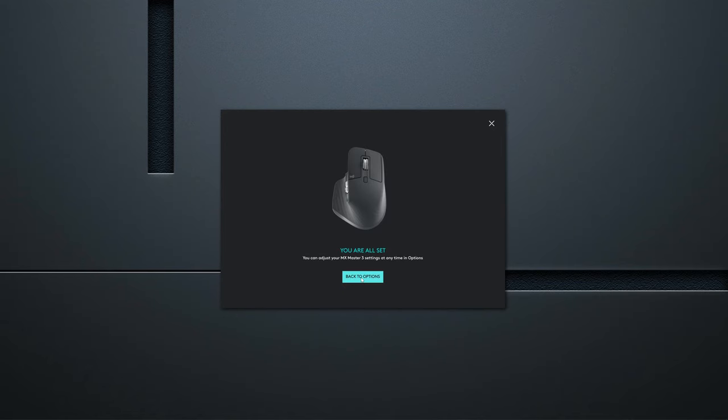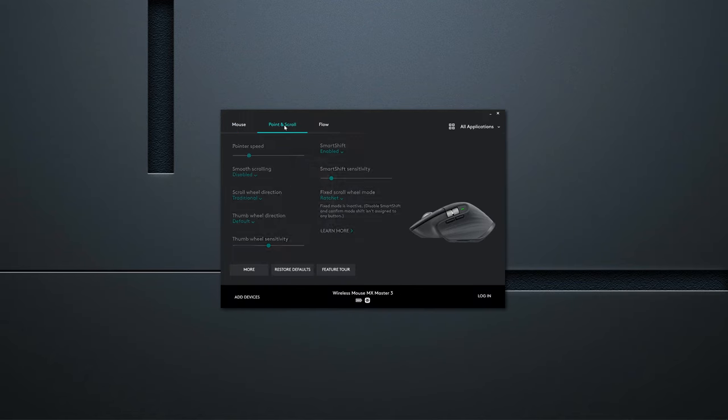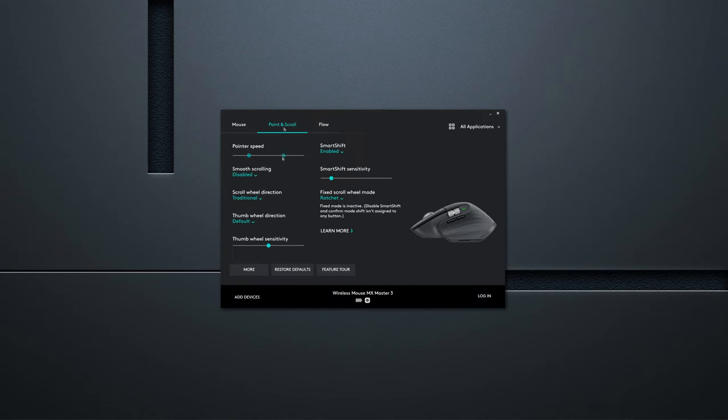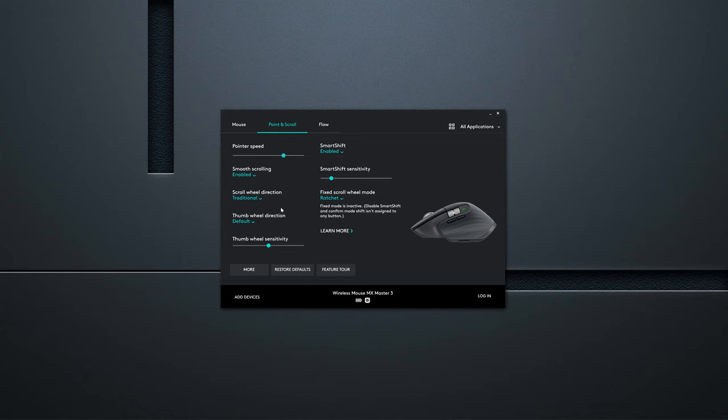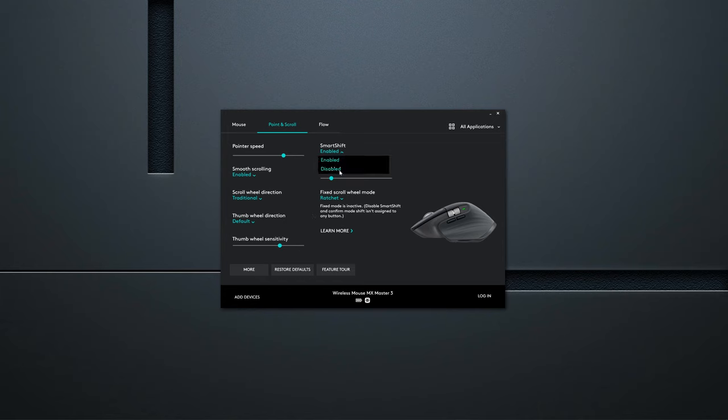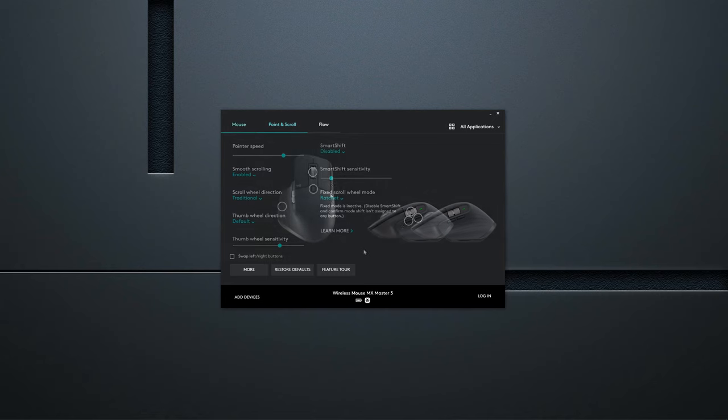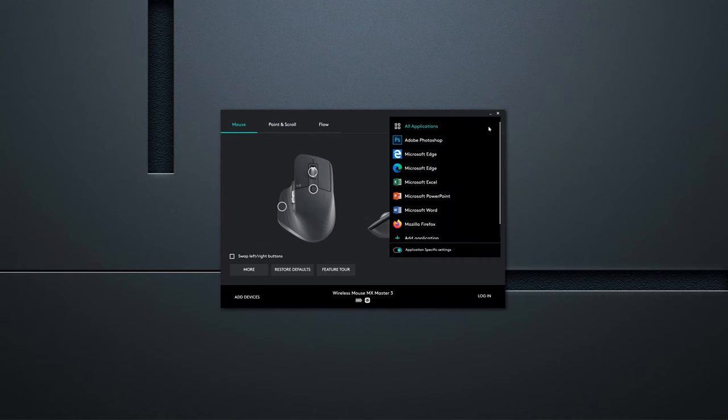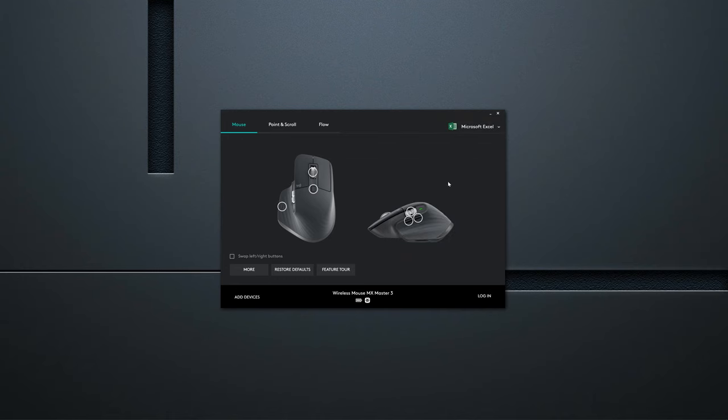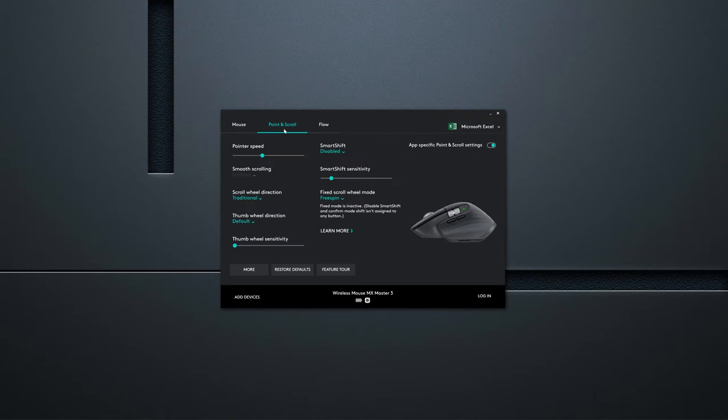You can also check the pointer speed, enable smooth scrolling, change wheels direction and set the sensitivity for the thumb wheel. You can also enable smart shift and its sensitivity. The ability to create user profiles for individual applications is really handy, because they require different level of sensitivity. I started using it immediately.